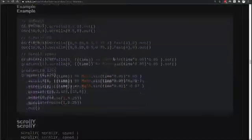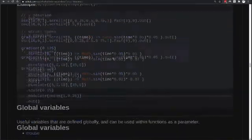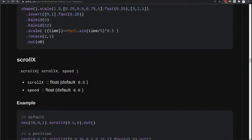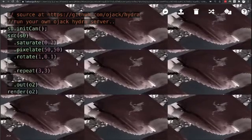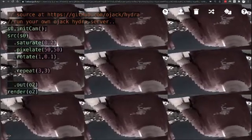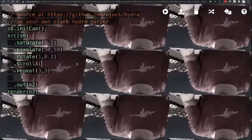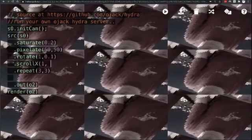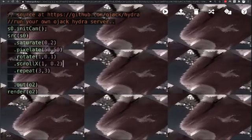The next operation we're going to try is the scroll function. There's a scroll x and a scroll y. Scroll x moves things left and right; scroll y means up and down. So let's try and see how that interacts with our image. And now our image is moving from the right to the left.